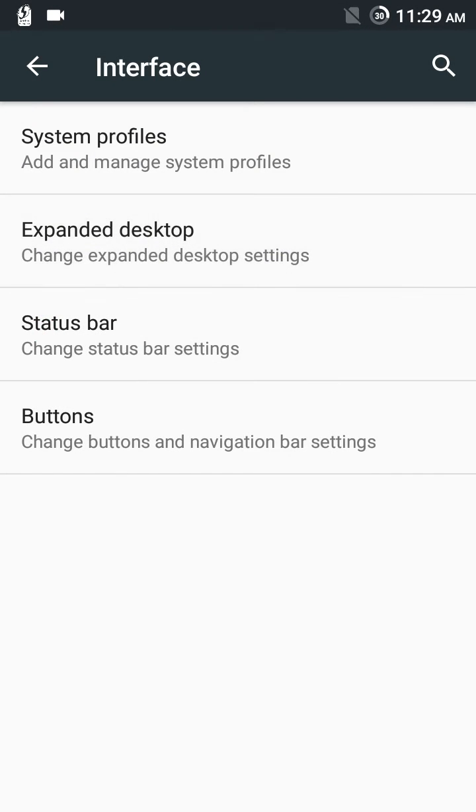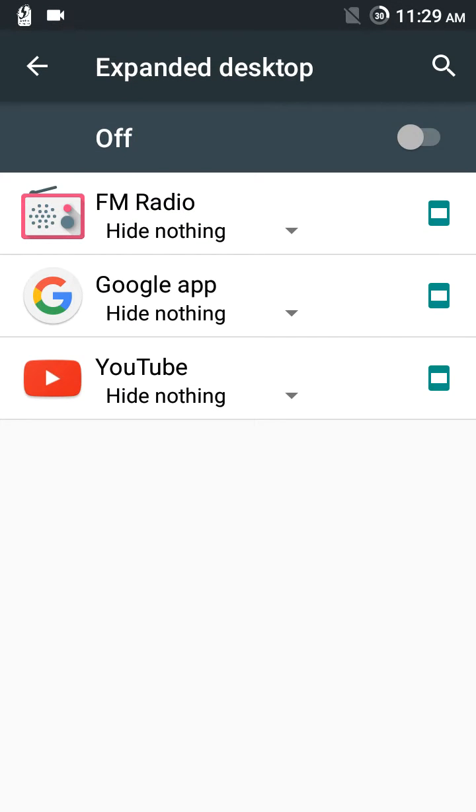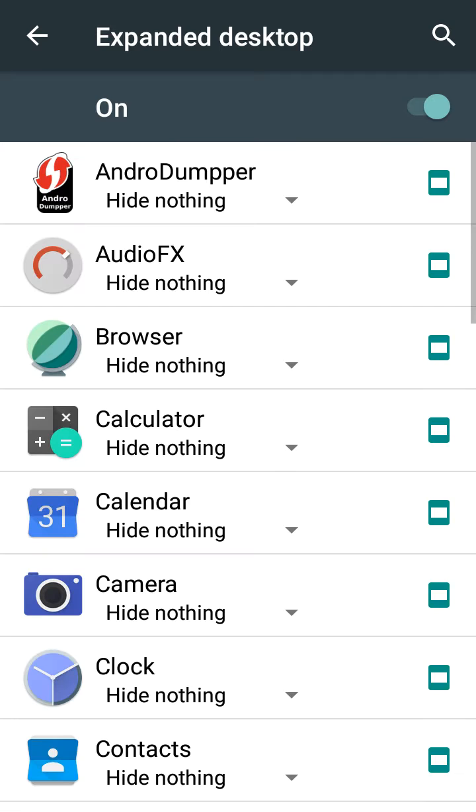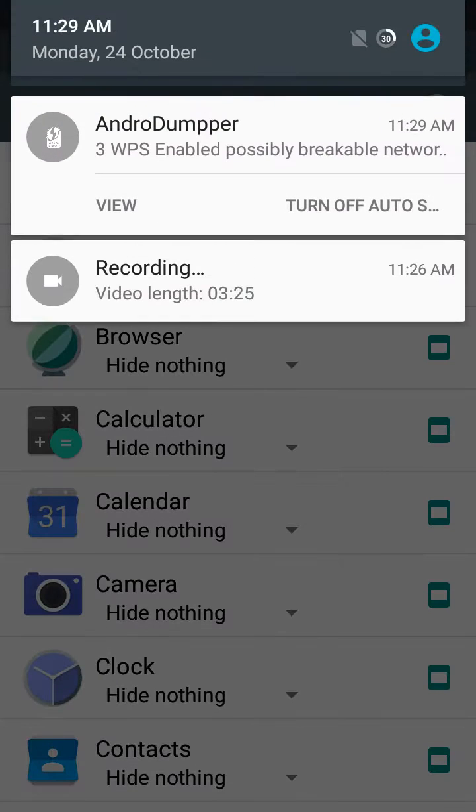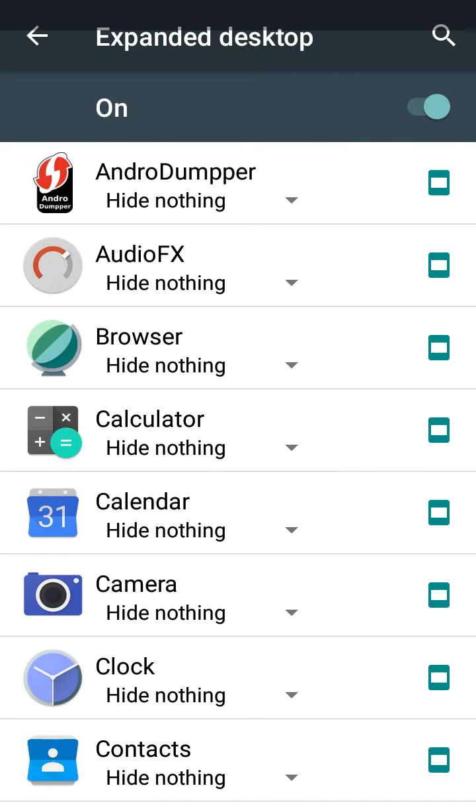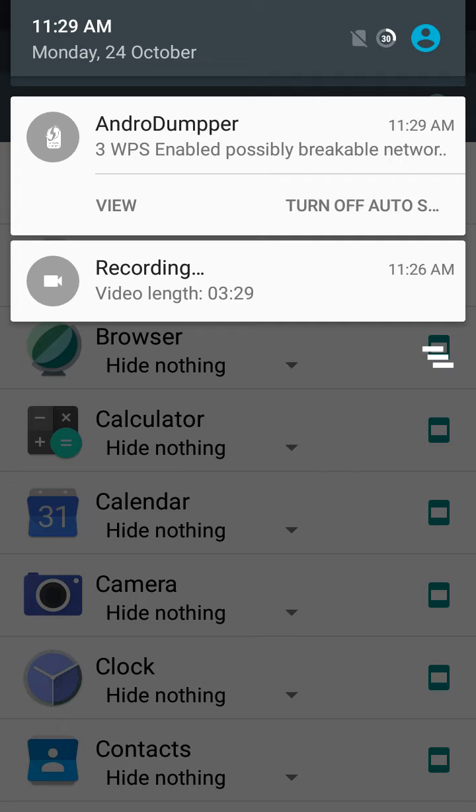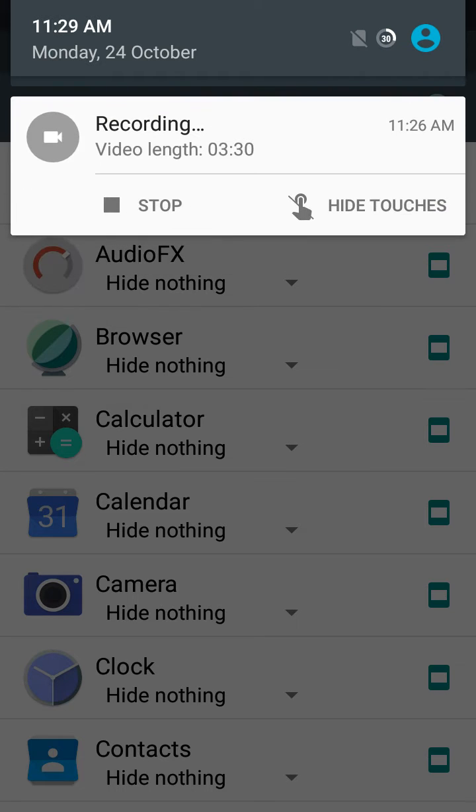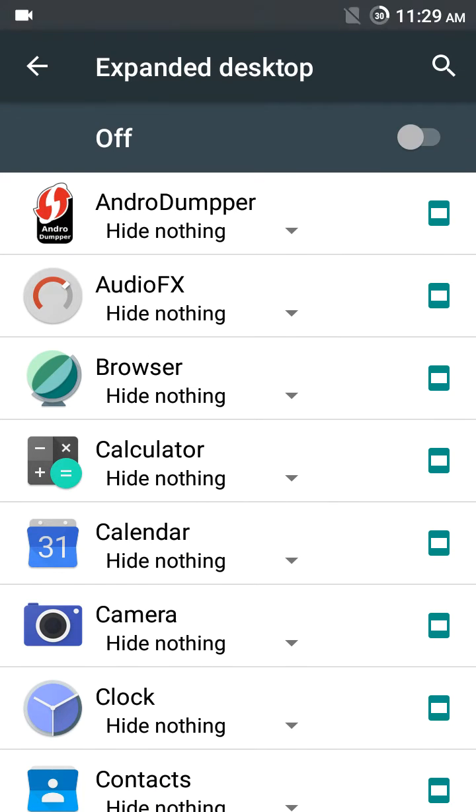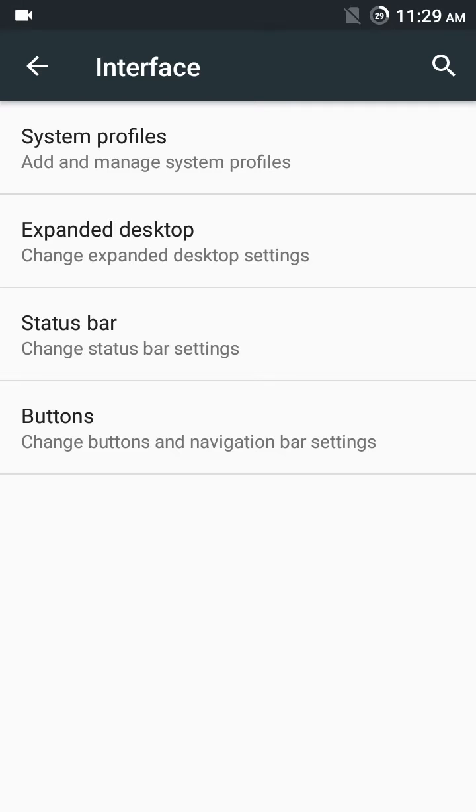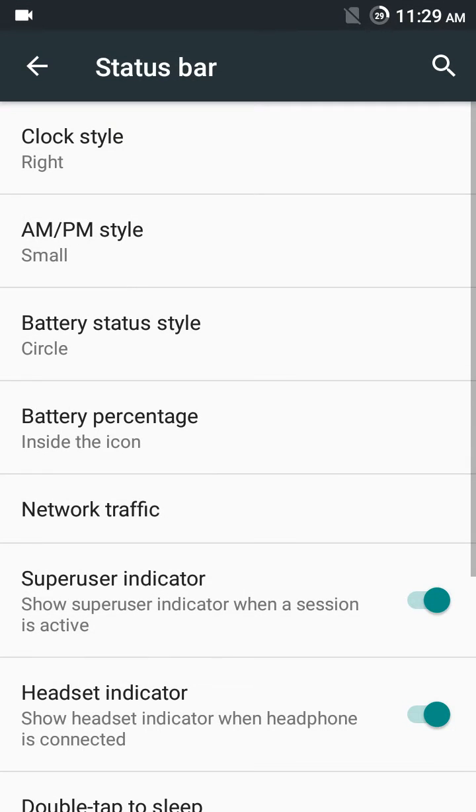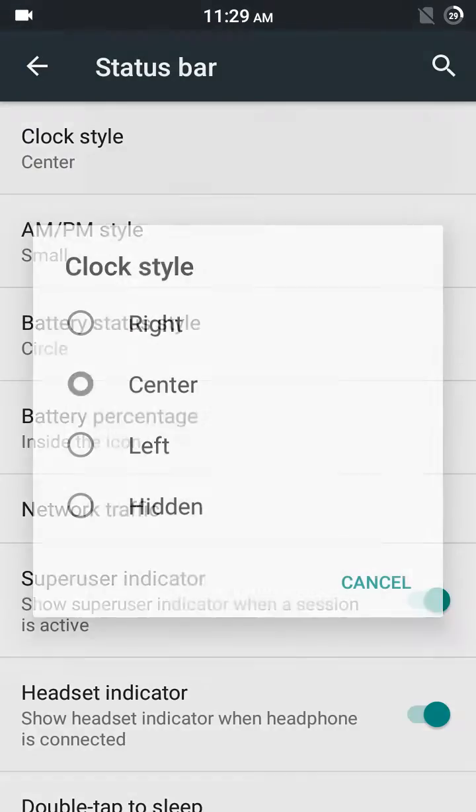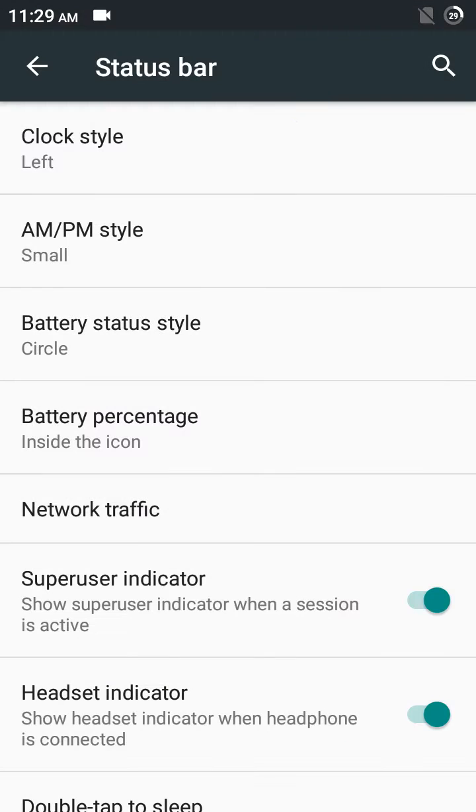Expanded desktop: the only thing is the status bar is hidden. You have to pull it down for it to come down. Wait, I will disable it. I don't like it much. Status bar: clock style—center, left, hidden, and right.